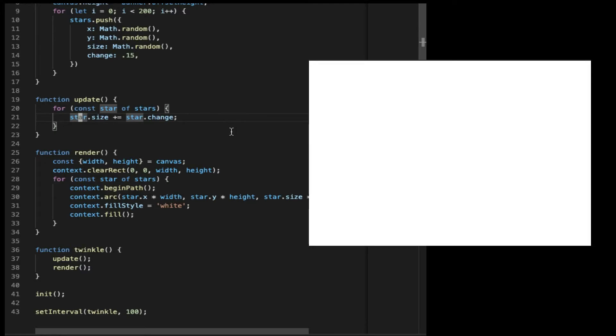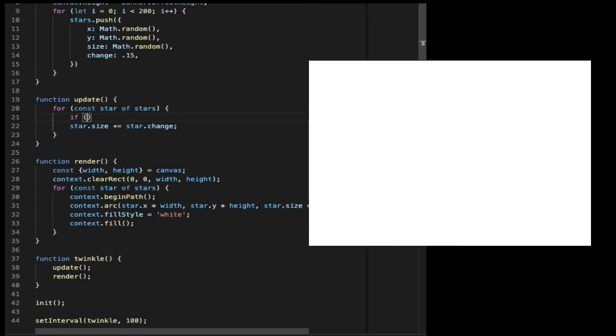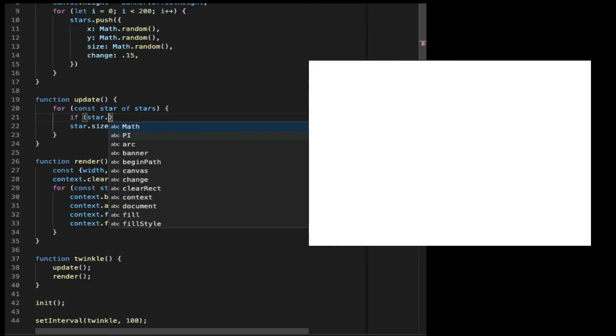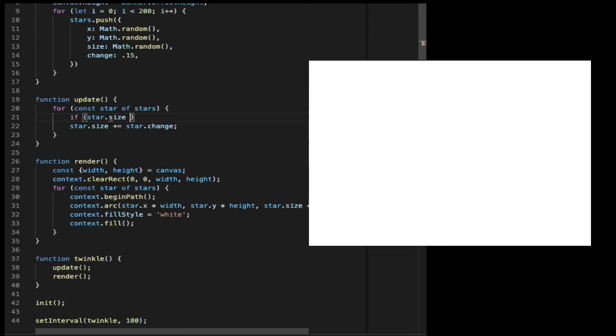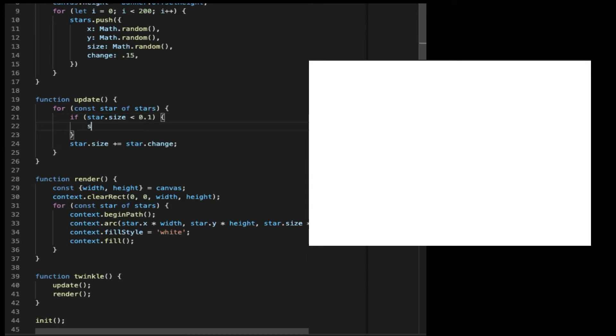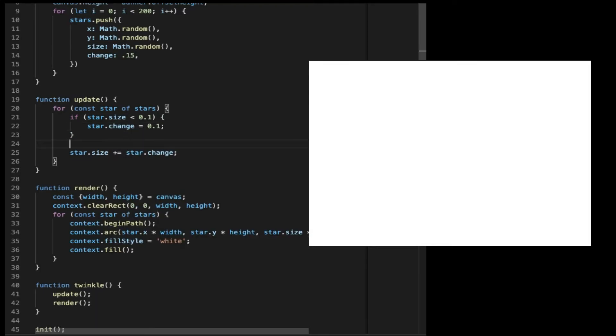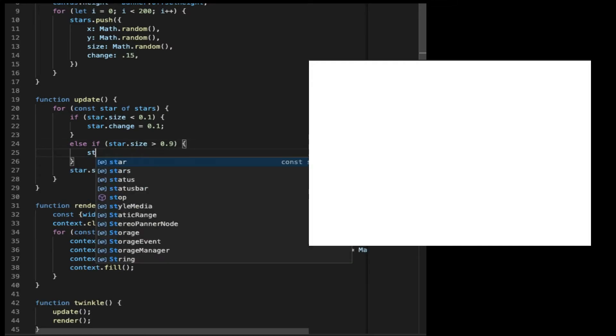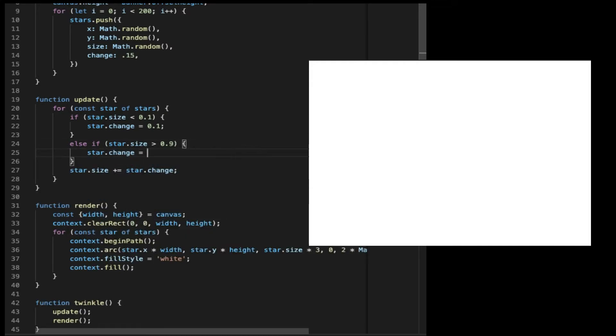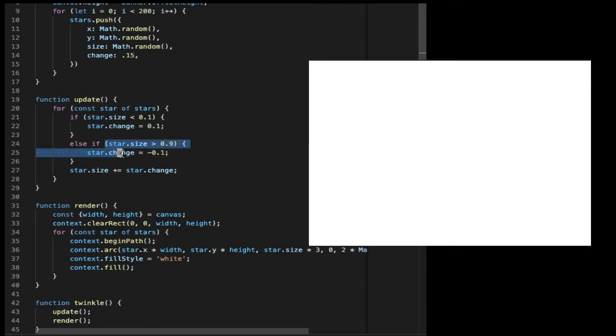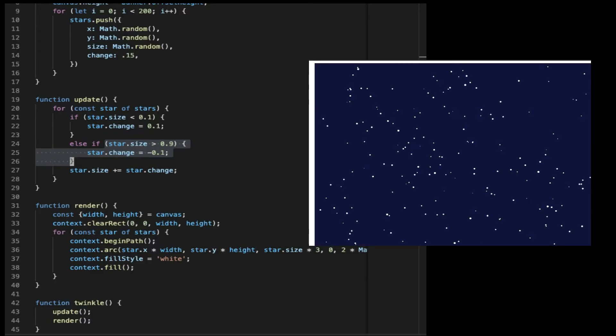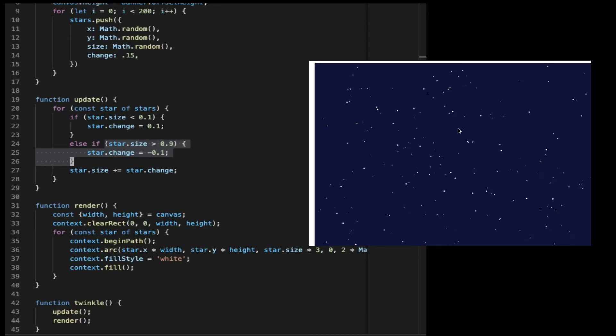And let's fix it. The problem is in the update function. Because on each update, we are adding numbers to the size. So it only grows bigger. And we need to use an if statement to check the size. If the size is small, we add a positive number. If the size is big, then we add a negative number. So here, if the size is more than 0.9, then we make the change minus 0.1. So once the size is big enough, it will become smaller. And let's refresh. And you can see it works fine. It's twinkling, just like the stars in the night.